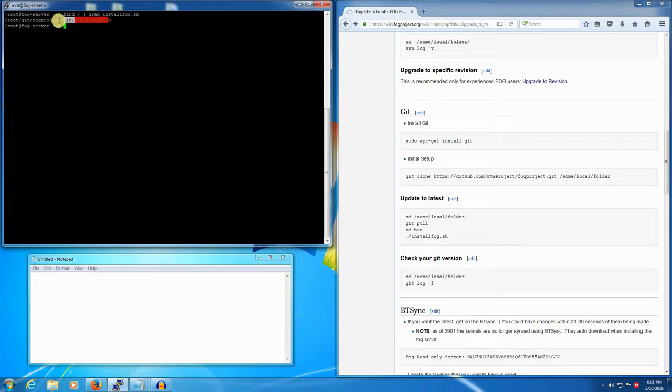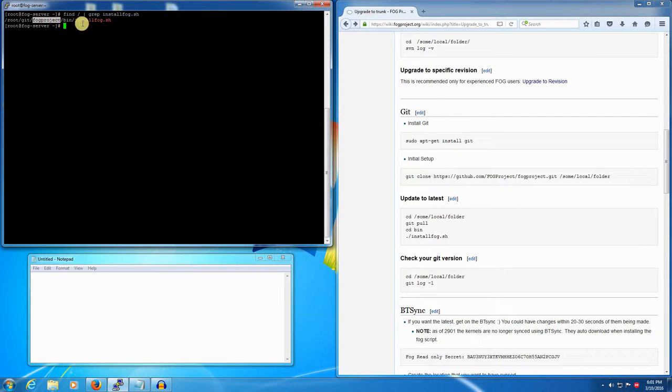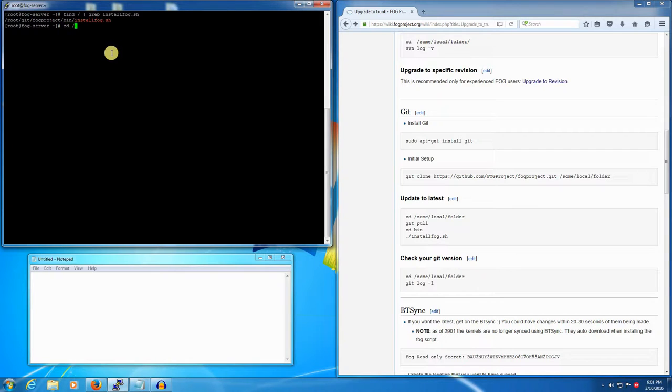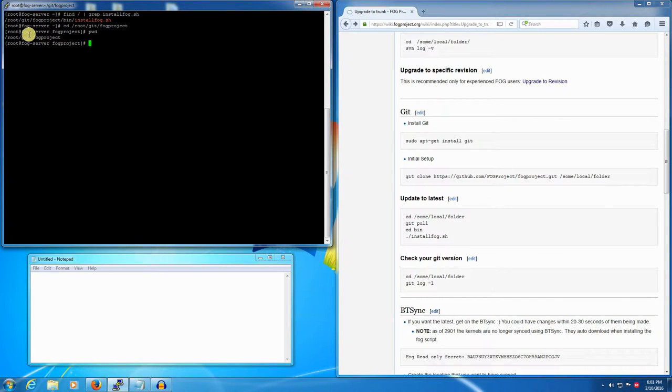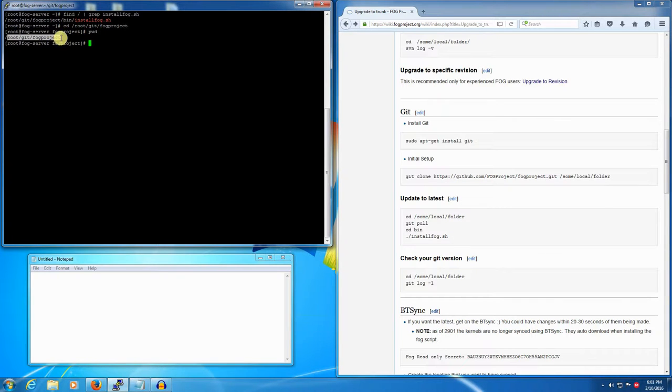To get there we'll change directory with cd /root/get/fogproject and now we're where we need to be. If we issue pwd for present working directory, we'll see that we're inside /root/get/fogproject. From here, just as the wiki says, we'll do a git pull.